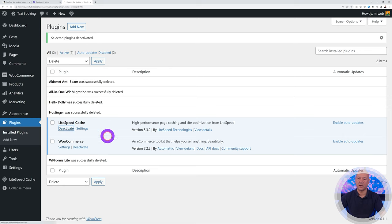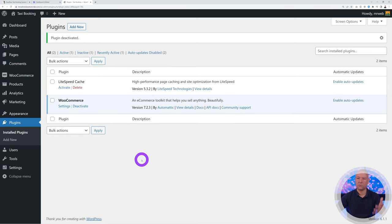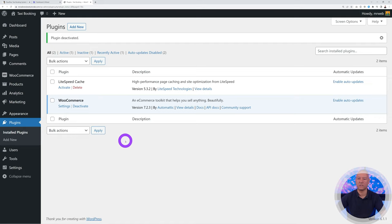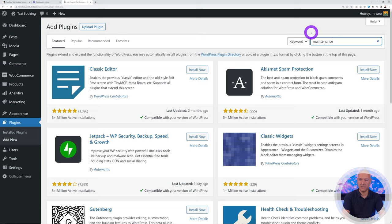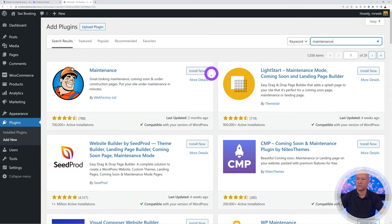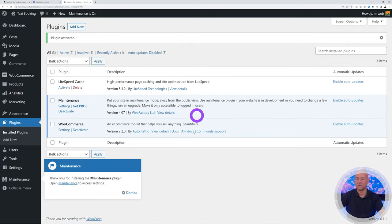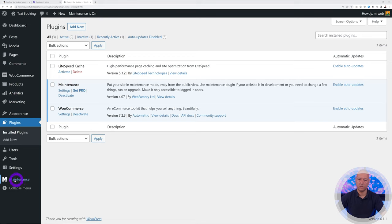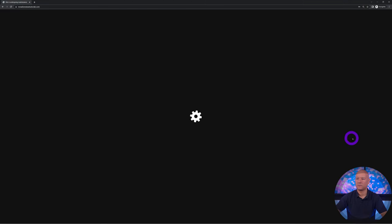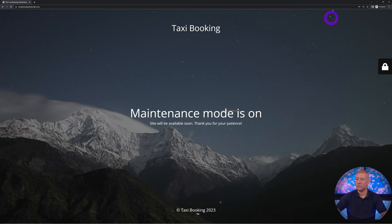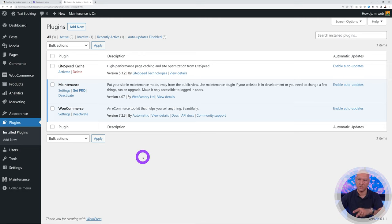Deactivate the LiteSpeed Cache plugin for now while we work on the website — we'll reactivate it afterwards when the site is finished. It's a caching plugin and some changes might not appear immediately if it's enabled. Now let's add the Maintenance plugin from Web Factory. This will display a maintenance page while you work, so visitors won't see your site until you disable maintenance mode.